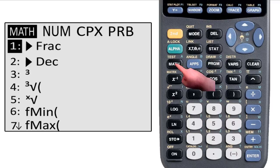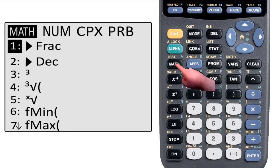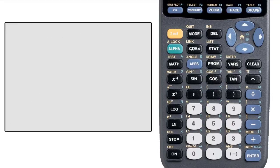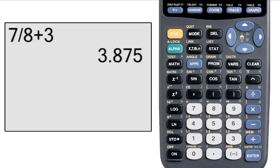Well, you're in luck. I was ecstatic when I first found this function. Putting frac at the end of your expression will return a fraction instead of a decimal, if it's possible. So let's enter 7 eighths plus 3. The calculator returns 3.875.